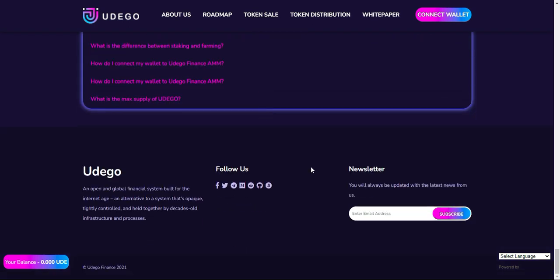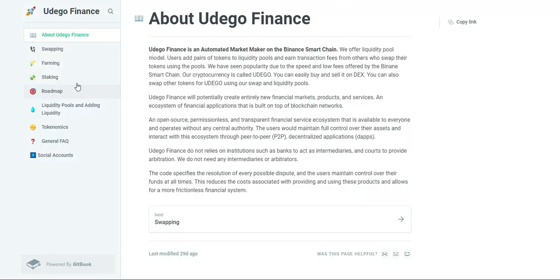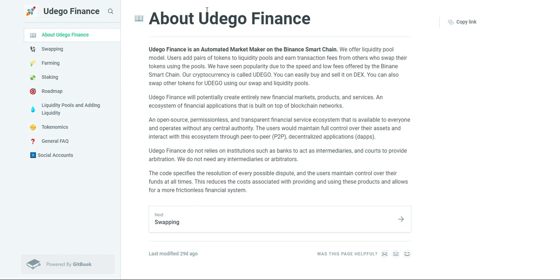Swapping is the process of swapping one token for another on the same platform. Swapping is done with minimal fees for the liquidity provider that has provided liquidity to the pool.